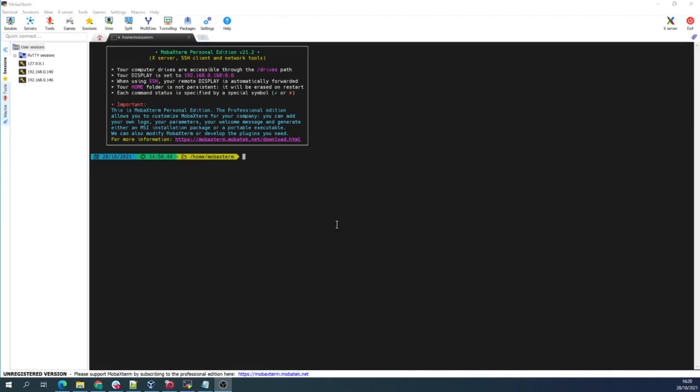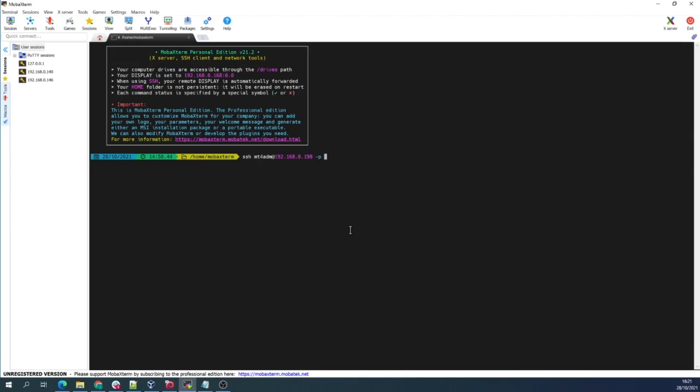Command SSH, the user MT4ADM at the IP of the server, space minus P and the port 59022, enter.